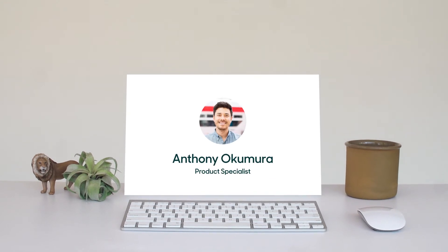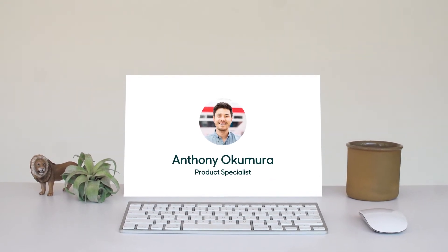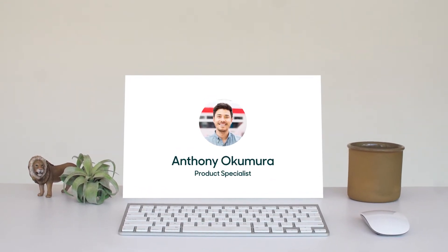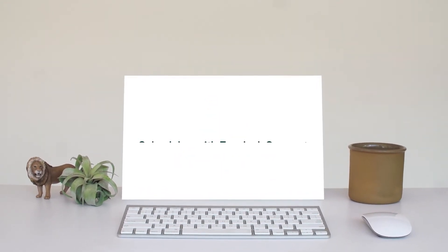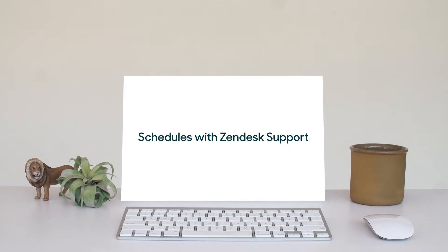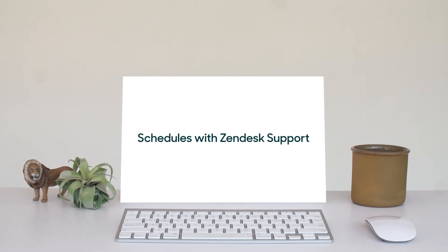Hey, my name's Anthony. In this video, I'm going to tell you a little bit about schedules in Zendesk support.